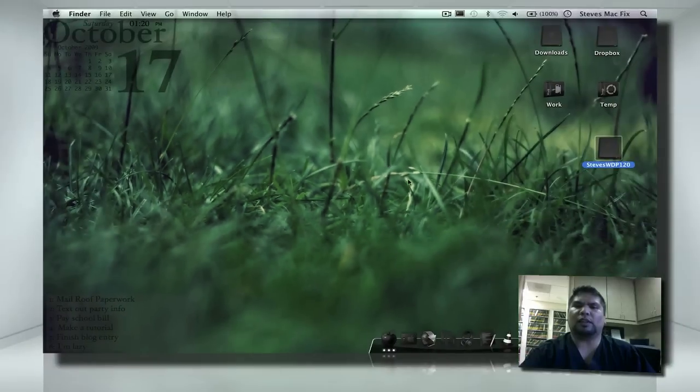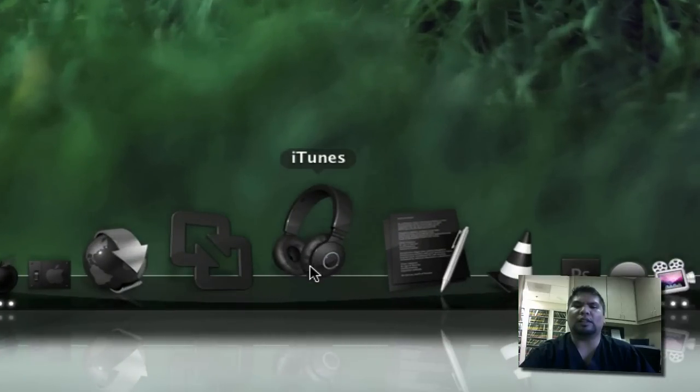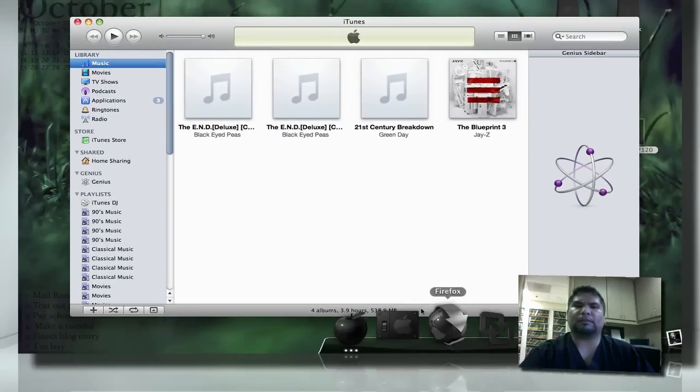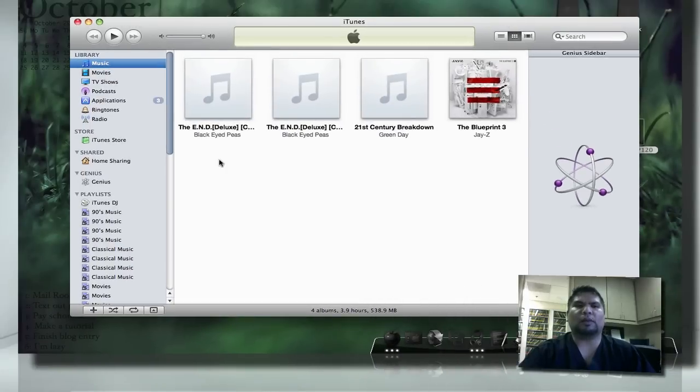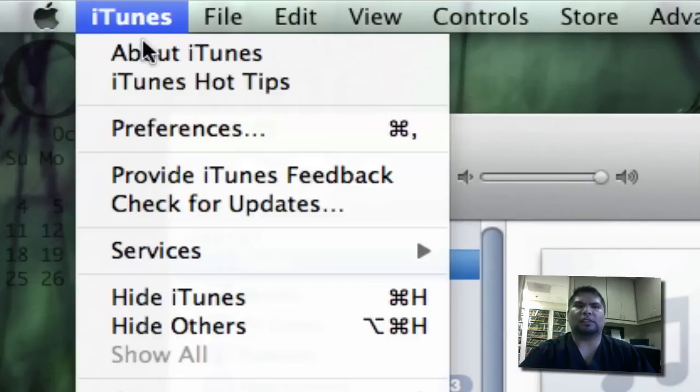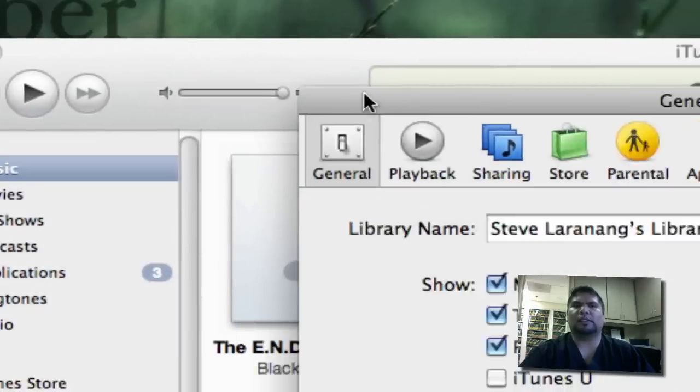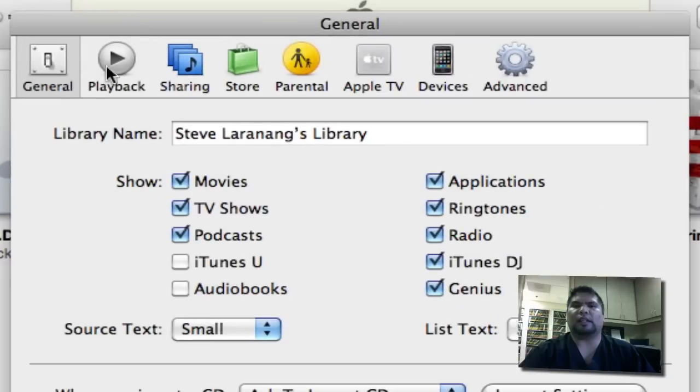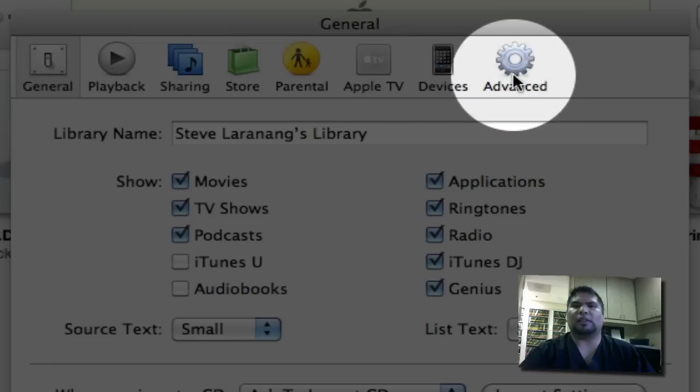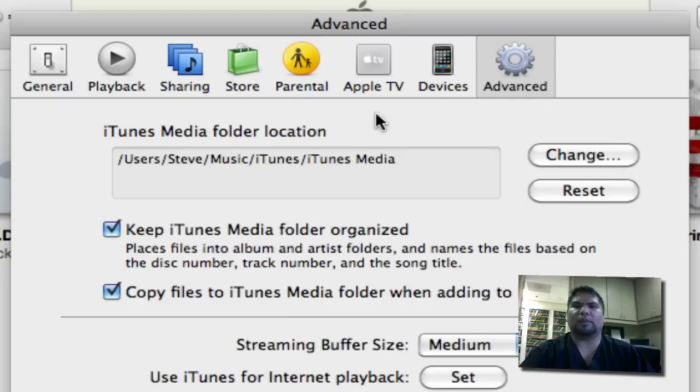First off, what you want to do is go ahead and launch iTunes. We're going to go way up to the top over here, we're going to go to iTunes, you're going to go next to Preferences, and then after that on the top, you're going to go where it says Advance. Go ahead and click on that.